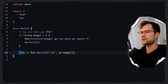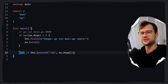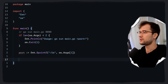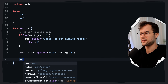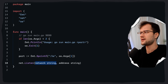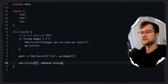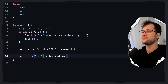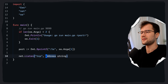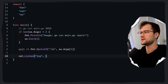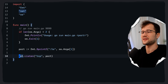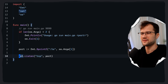Now let's create our first networking function. What we will actually call is net.Listen, with the first parameter TCP and the second parameter being our port.